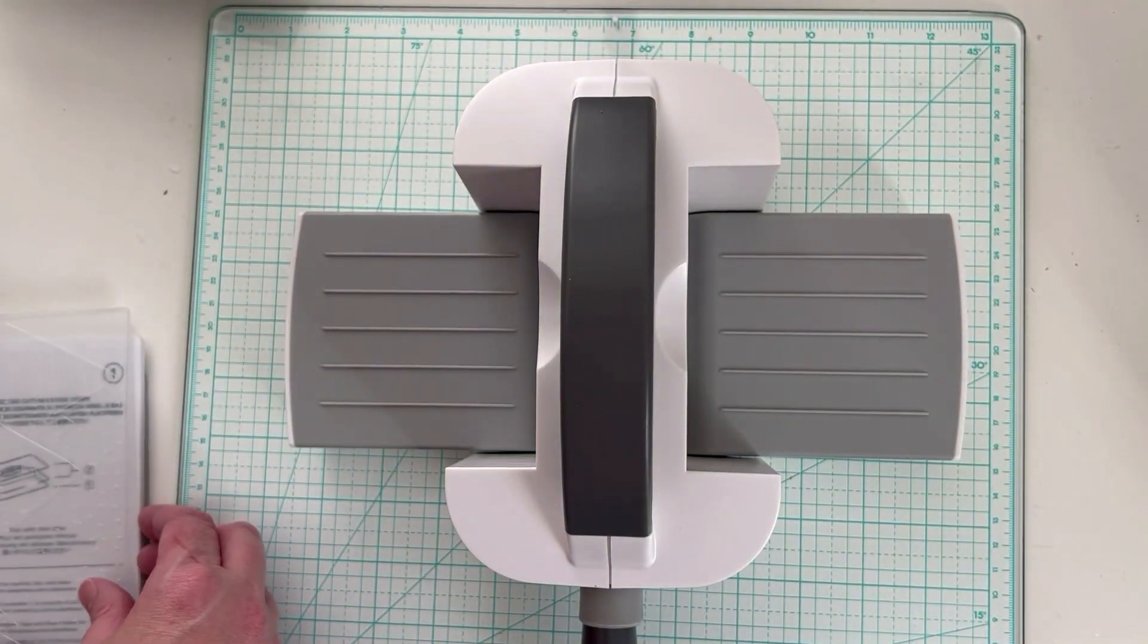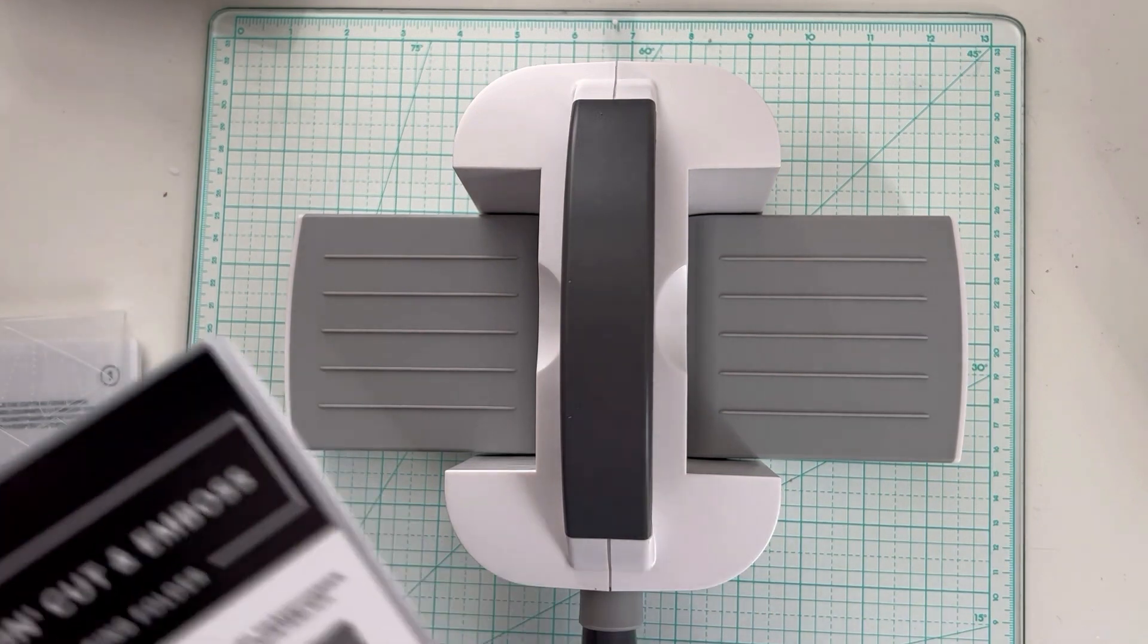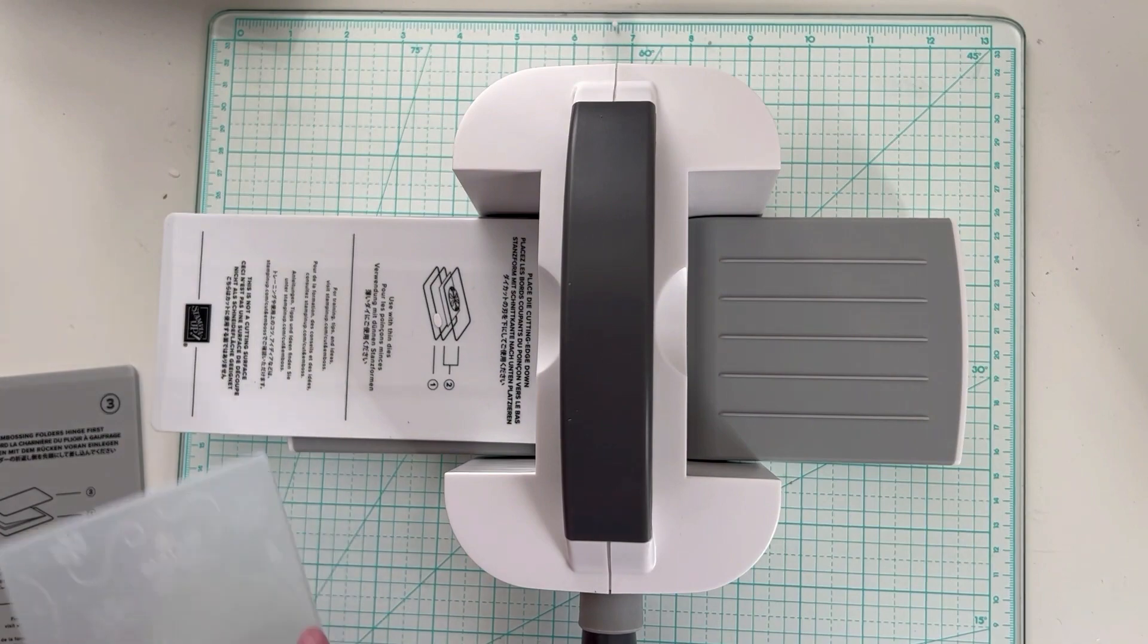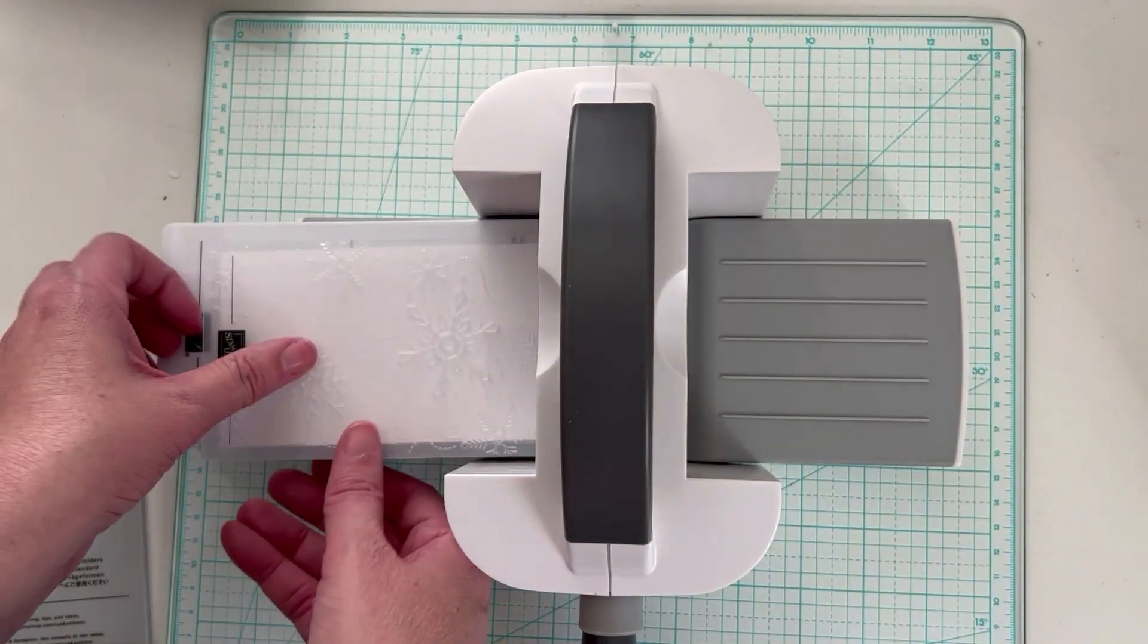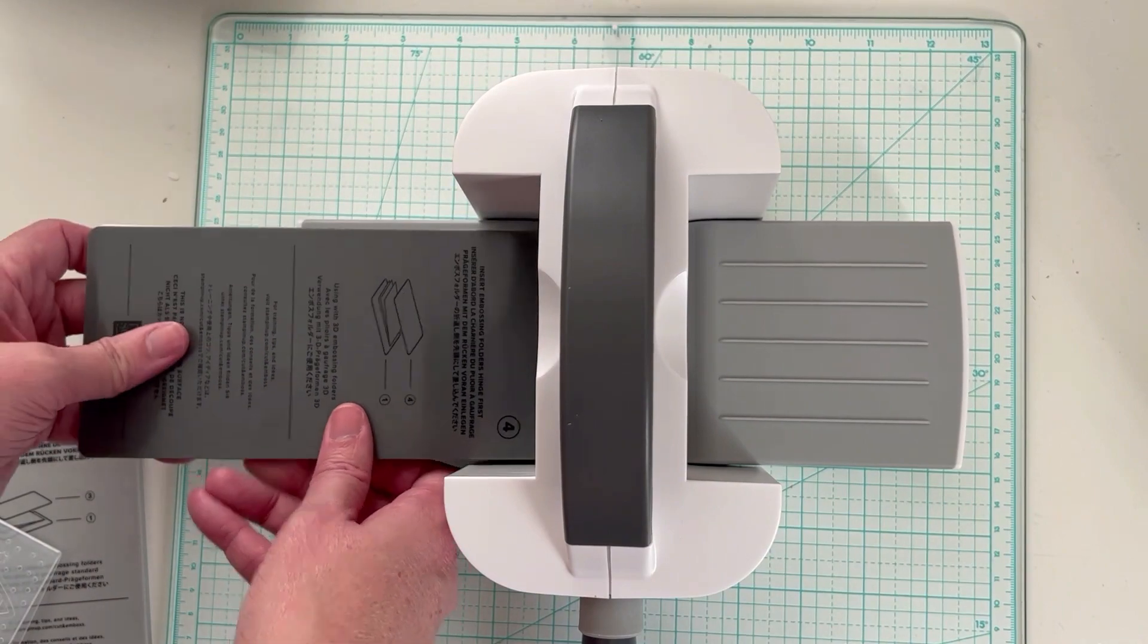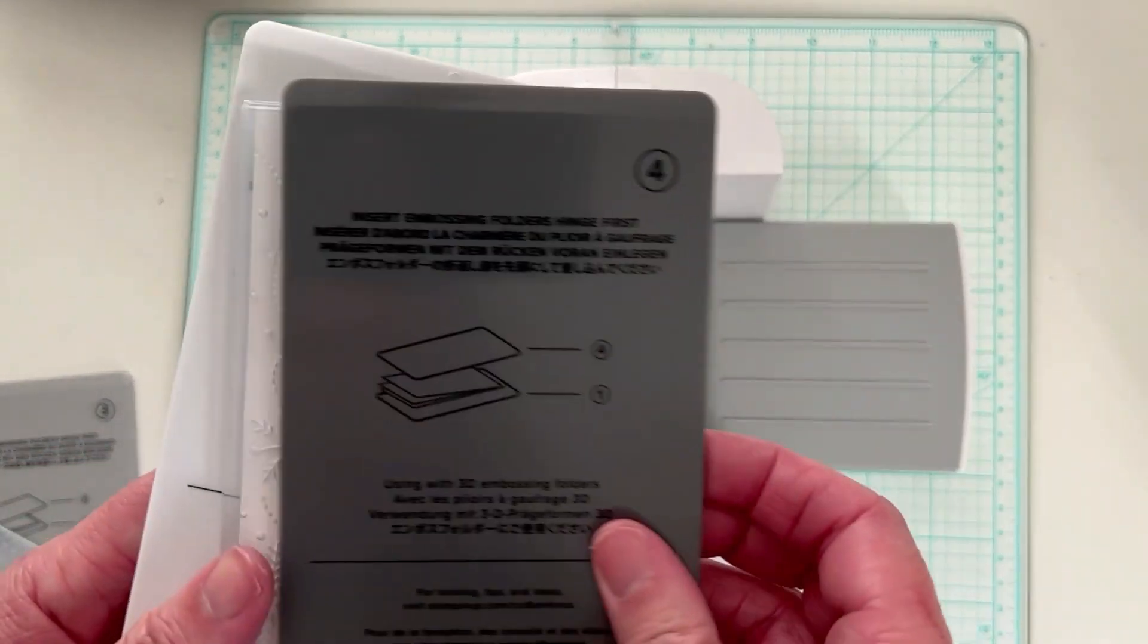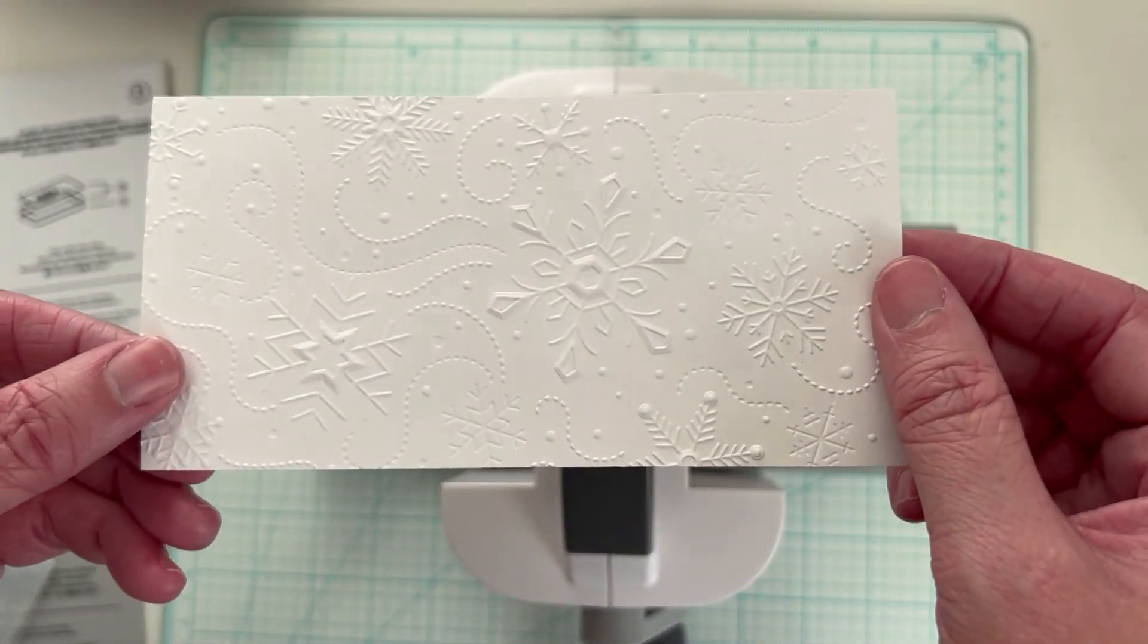Then next we can do our 3D embossing folders. So I want to do the snowflake one. For this we're going to do our plate one. We're going to have our folder, put our paper in, hinge side first. And then we're going to use our plate four, which is our 3D embossing folder plate. We're going to put that on top. And then we're just going to run this through. And these are all running through very easily. And then we have our beautiful 3D embossed image.